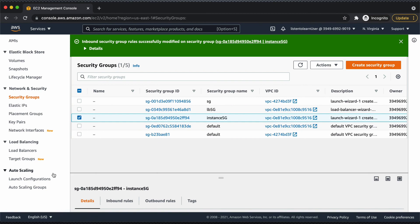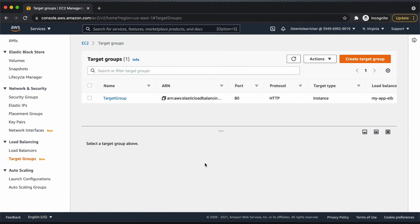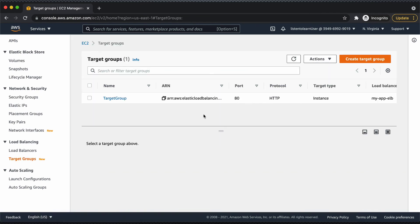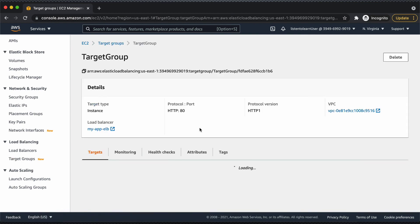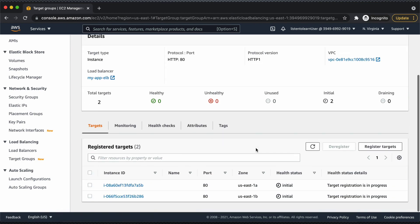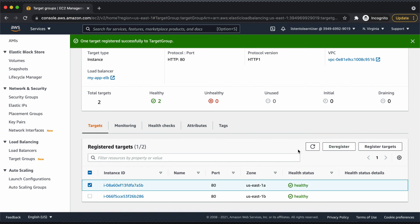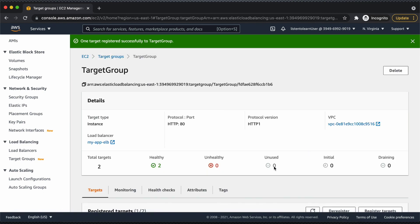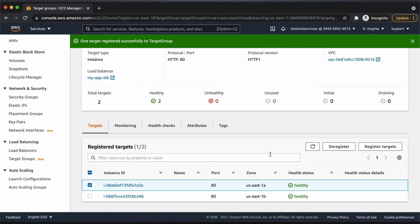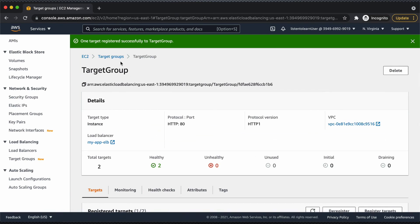If we go back and look at the target groups, your VMs will become healthy. Your VM takes a little bit of time for initial registration, so if you check the health status it will be 'initial' in the beginning stages. If you wait for a couple of minutes — there we go — the health status of the VMs is healthy, which means we are good to use the load balancer.